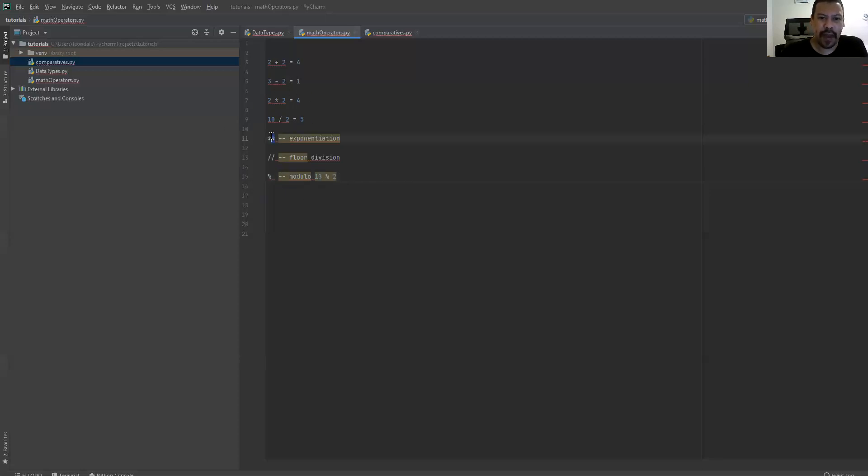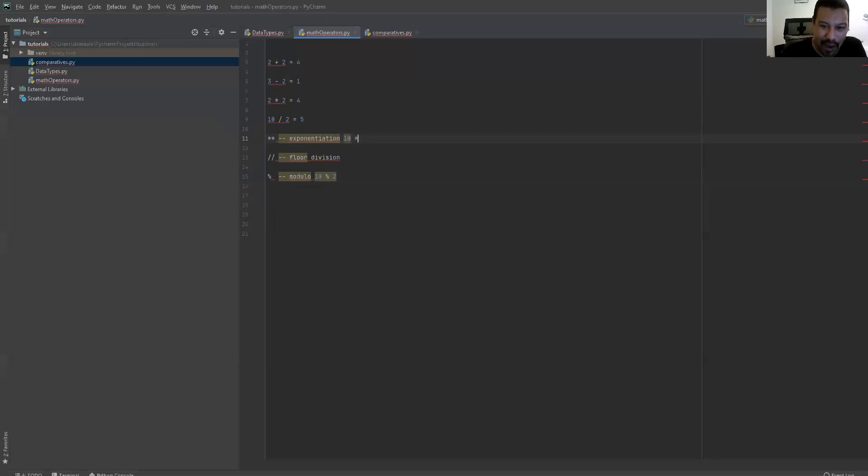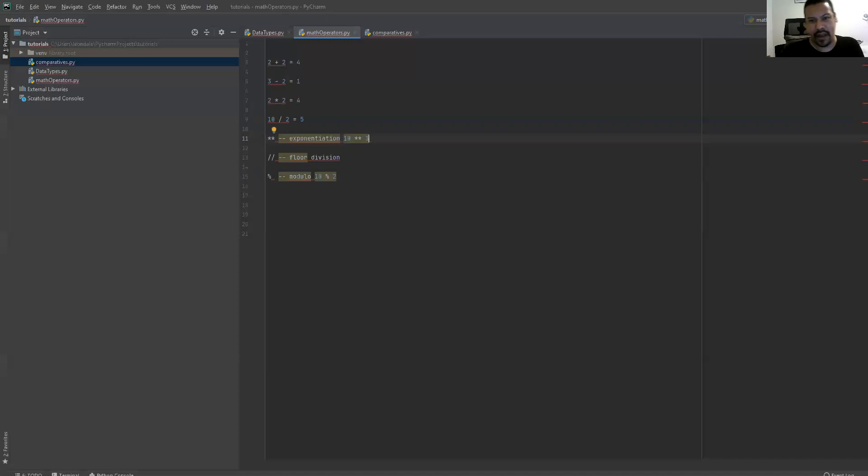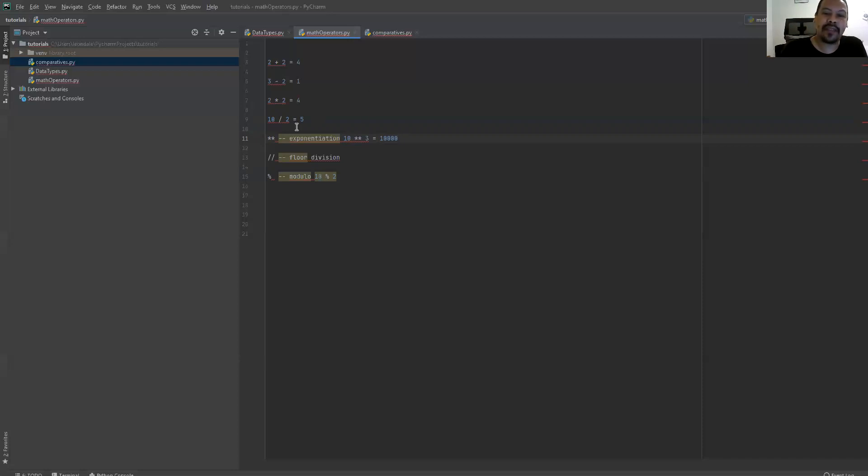Up here, back in order, we have two asterisks, which means exponential. Exponentialization, as it says here. And this would be, let's say 10 to the power of three. And if I remember from school, that would mean 10 with three zeros at the end. I'm certain that is incorrect, but exponential means to the power of, 10 to the power of three.